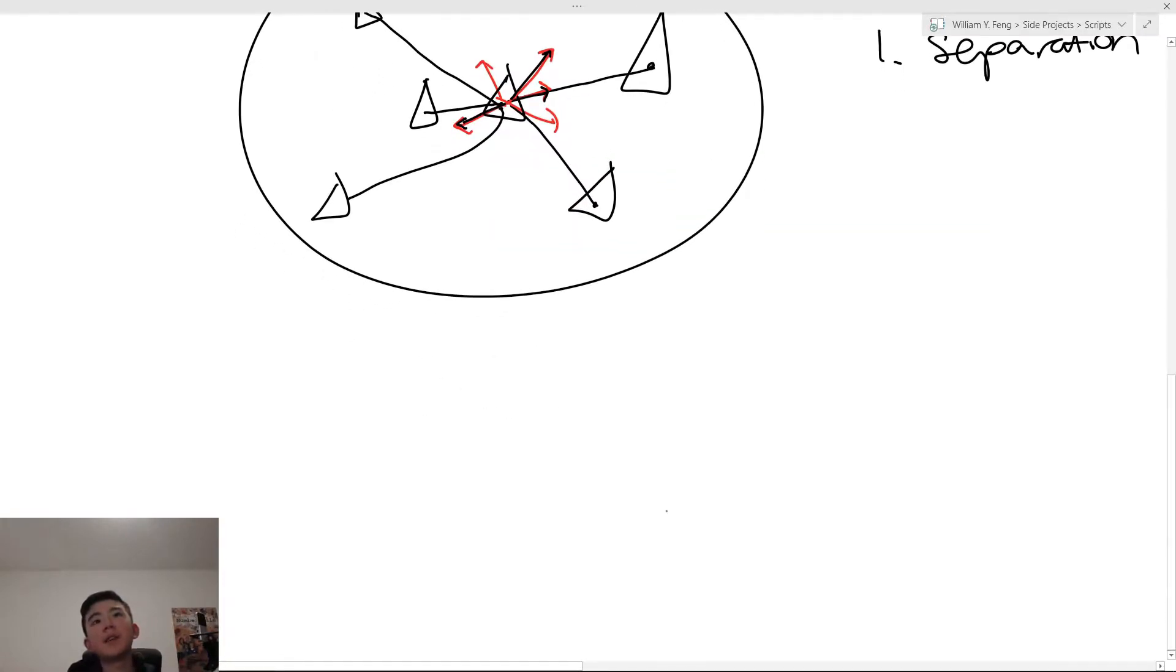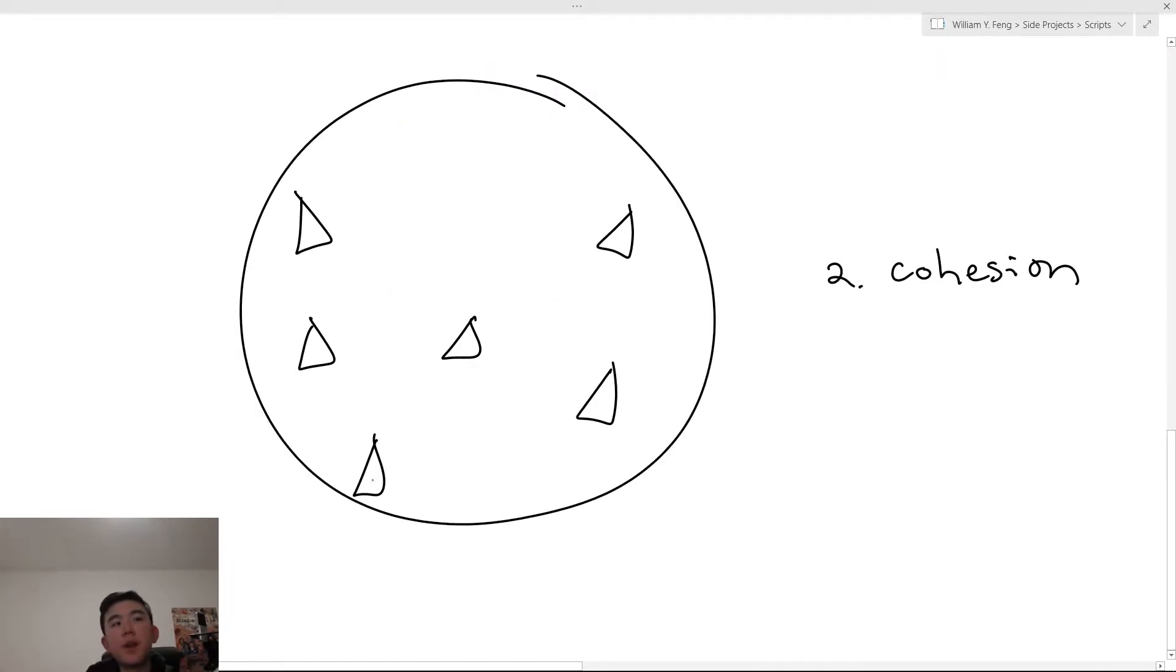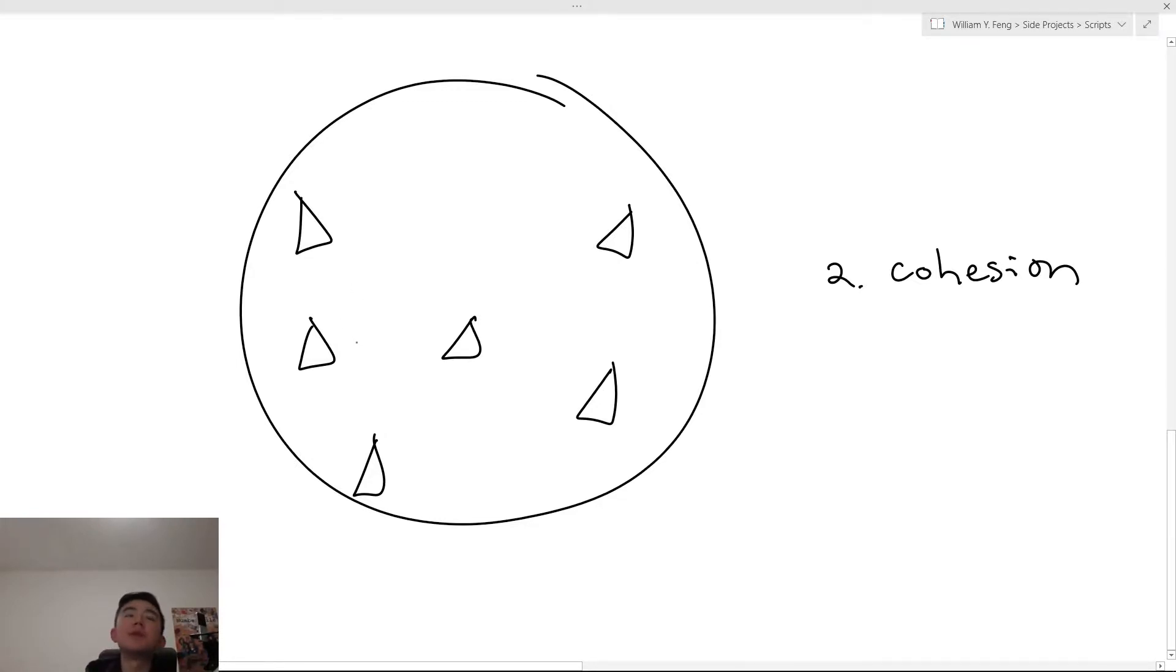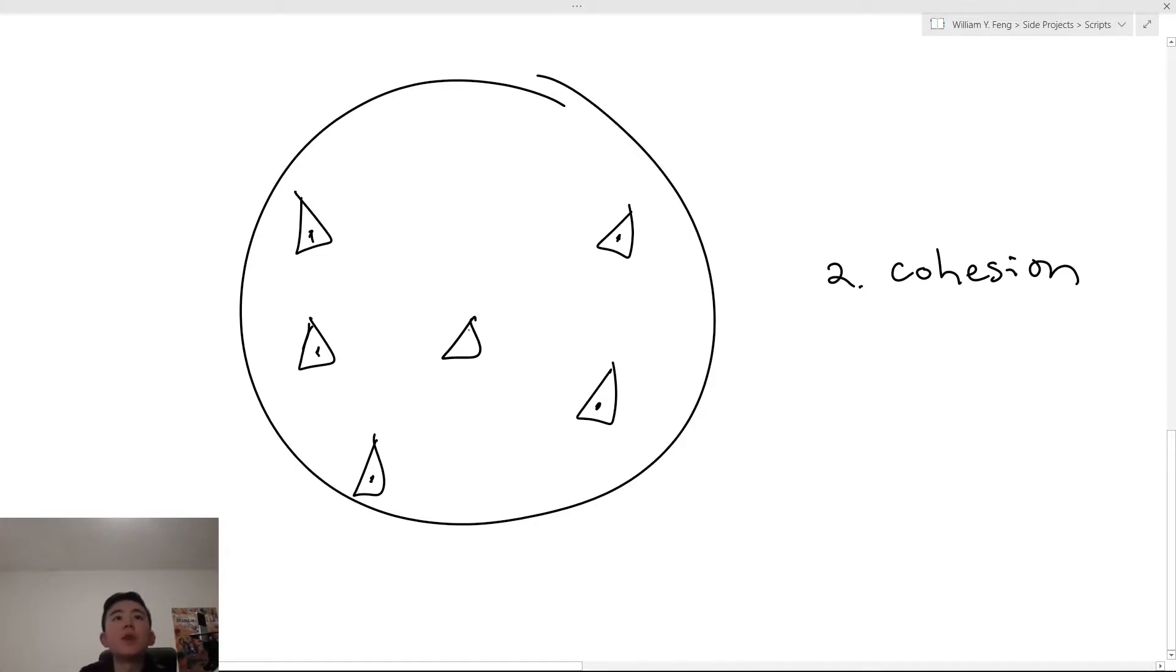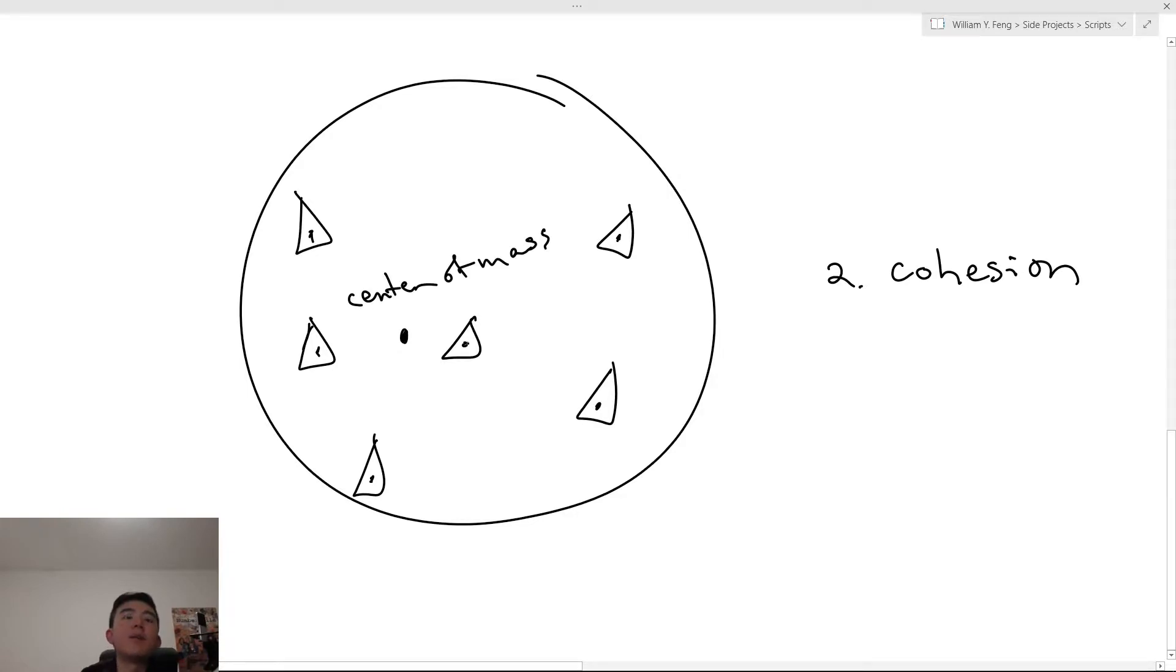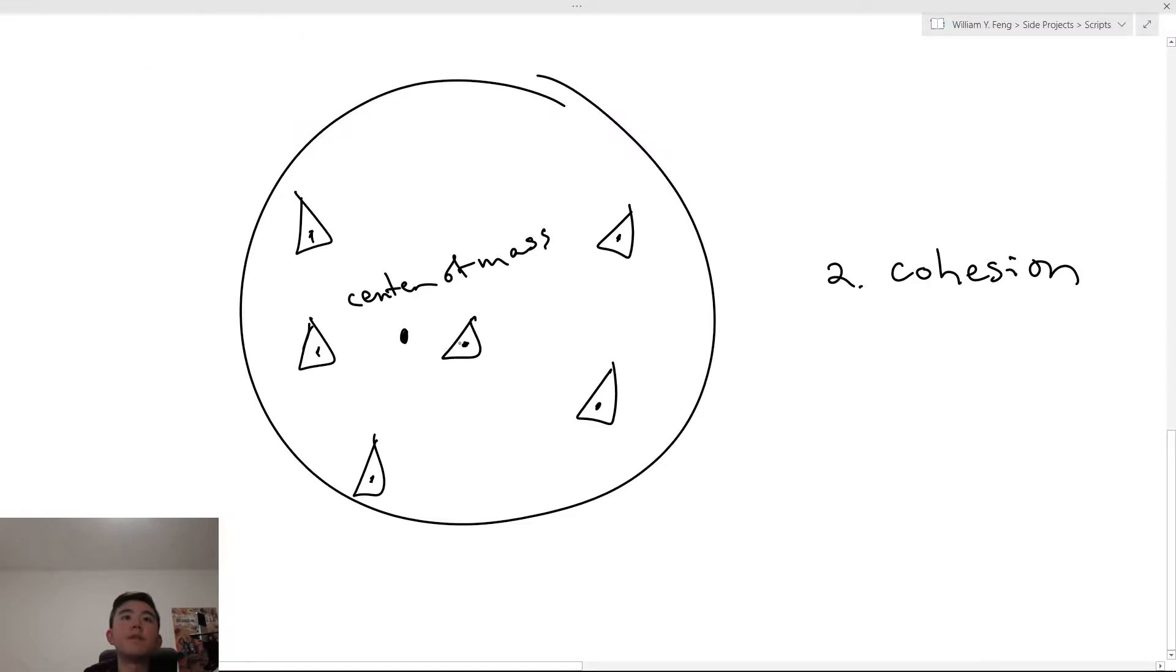Number two is cohesion. And this is kind of similar to separation, except it's cohesion. So every Boid wants to get a little bit closer to its neighbors, as well as being further away. So this is kind of the same thing, except it's a little bit different. So you take all their neighbors, and then you take their average position. What you would end up with, I think something like this, so this is their center of mass. Our Boid wants to move closer to that center of mass.